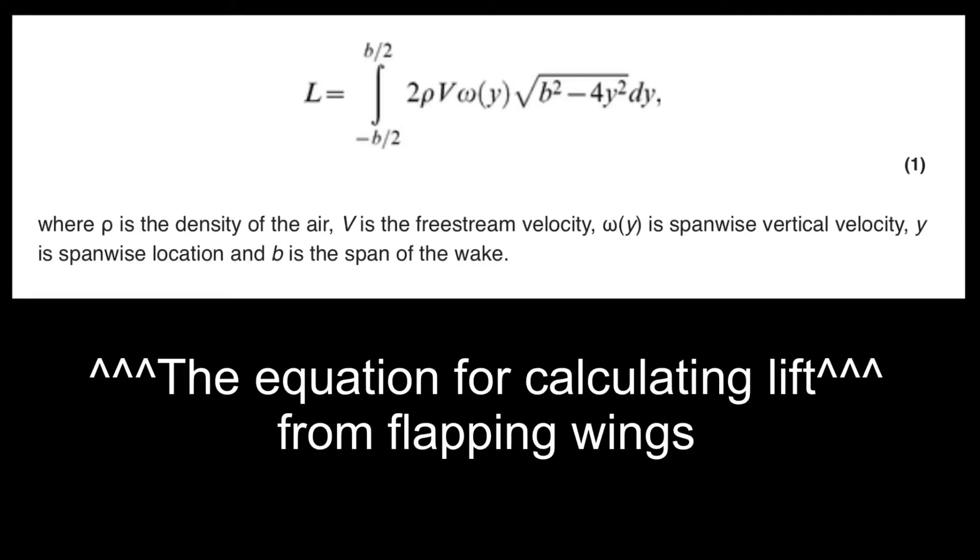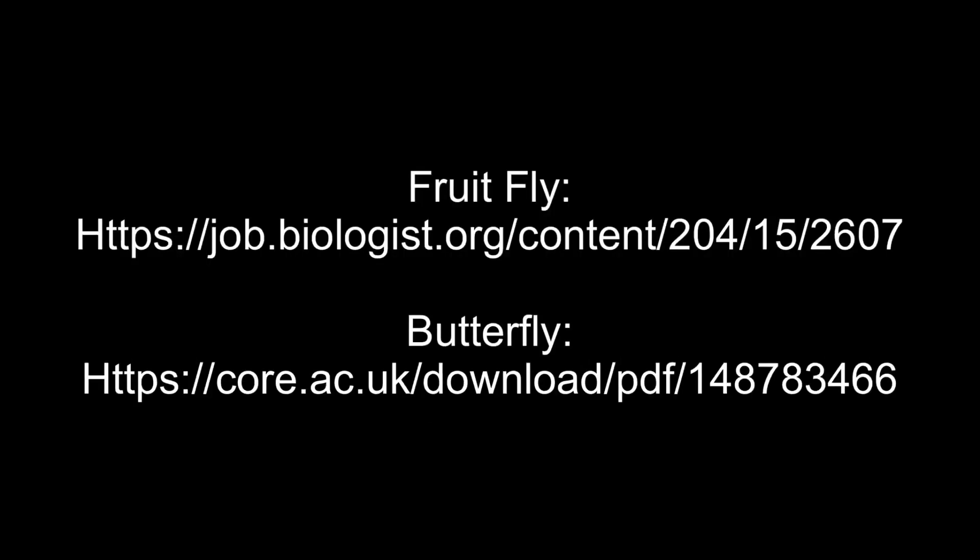There are a whole load of other factors that affect the lift of a flapping wing, like angle of attack and the height of the flap and the temperature of the air, that I hadn't considered. If you want to find out more about this topic, check out these links to the papers on the flight of fruit flies and butterflies.